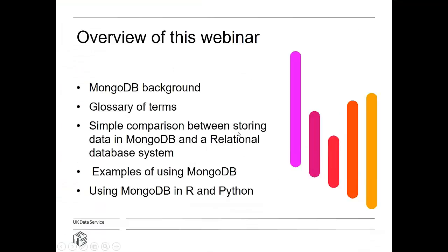So what we're going to talk about today: I'm going to start with a very brief background of where MongoDB has come from and where it is today. I'm going to look at some terms we'll use throughout this webinar — some may be familiar, some will be MongoDB-specific, some you might not have heard of before. I'll then do a demonstration comparing storing data in MongoDB versus a relational database, look at querying examples, and finally show how you can use MongoDB in an R or Python environment.